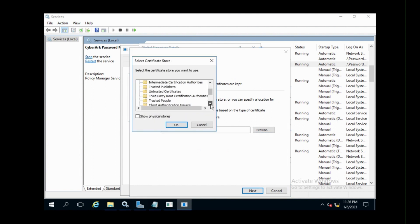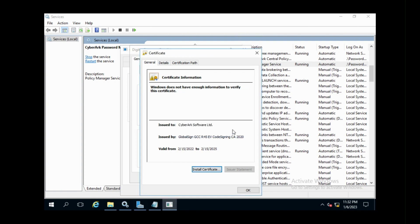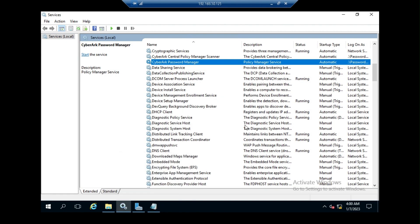Select Trusted People, click OK, and then click Next.